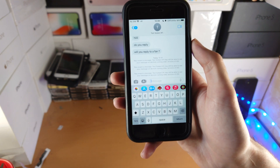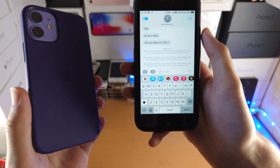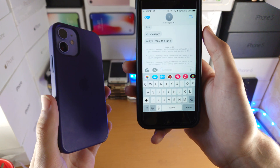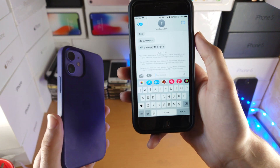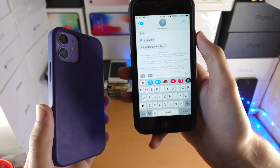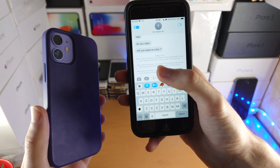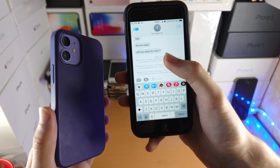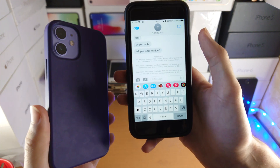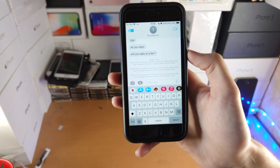Keep in mind, if the recipient is running an older version of iOS, such as iOS 15 or older, the recipient will still see the message you undone. So that's something to keep in mind.